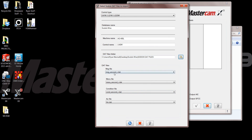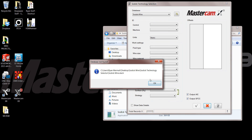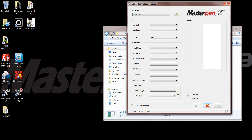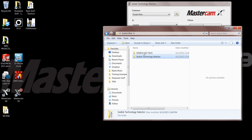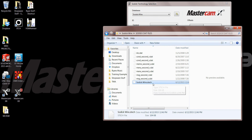Once I do that it's automatically going to populate all the DAT files. I can then say Apply, and that's automatically going to create the STEC library. Once I say okay it's going to let me know it was created, and you can see the STEC library is now located right here — with the same name and information that was previously entered.